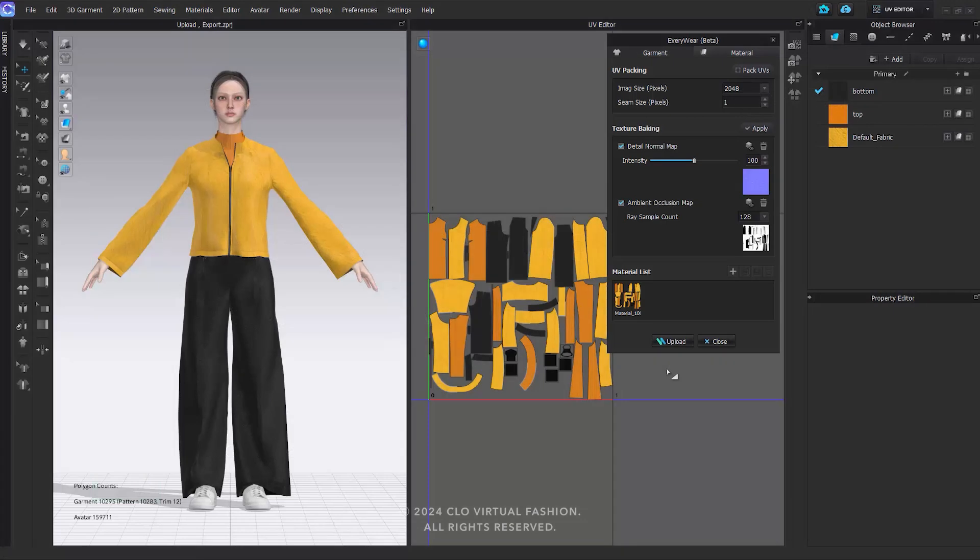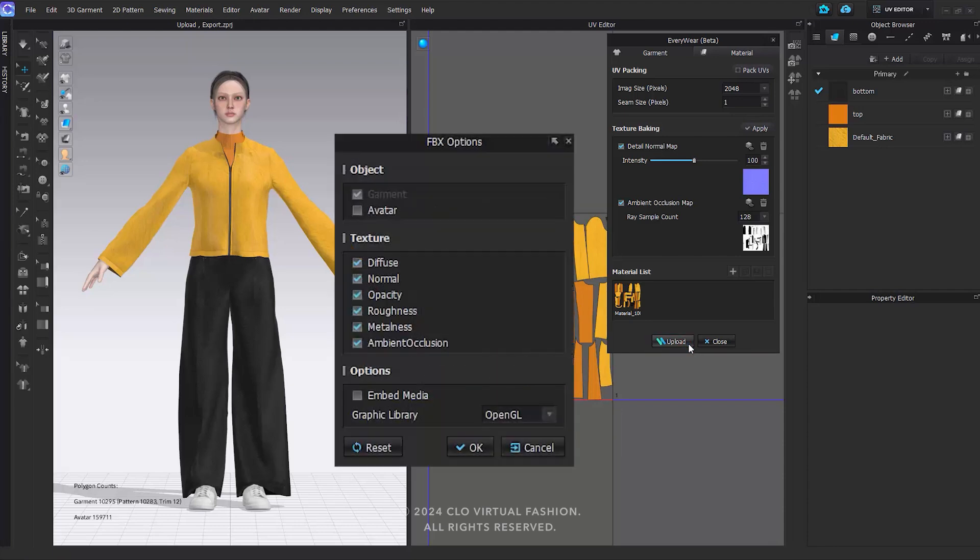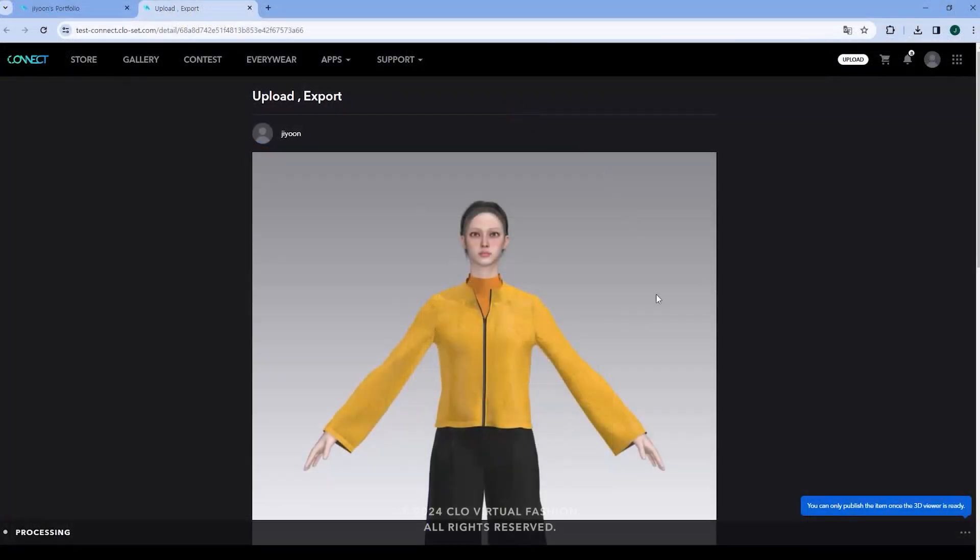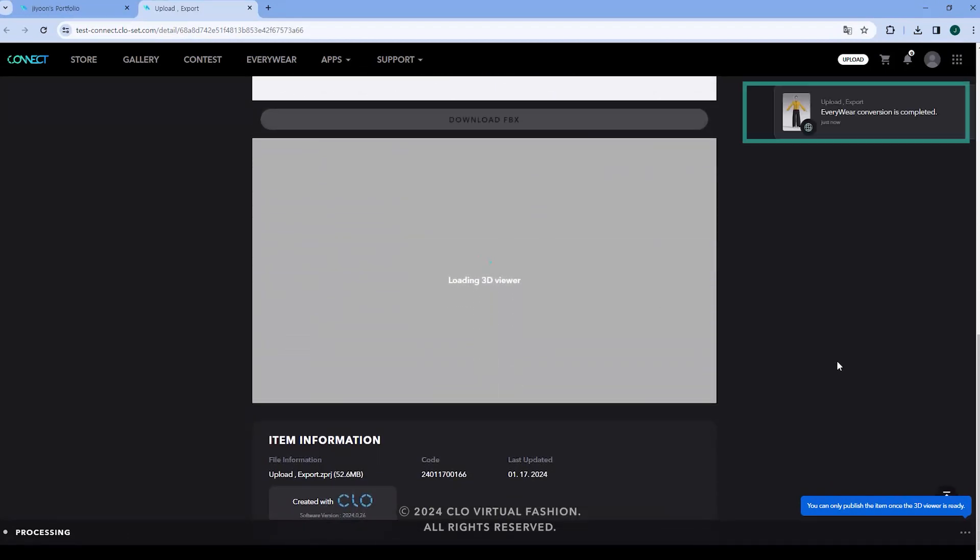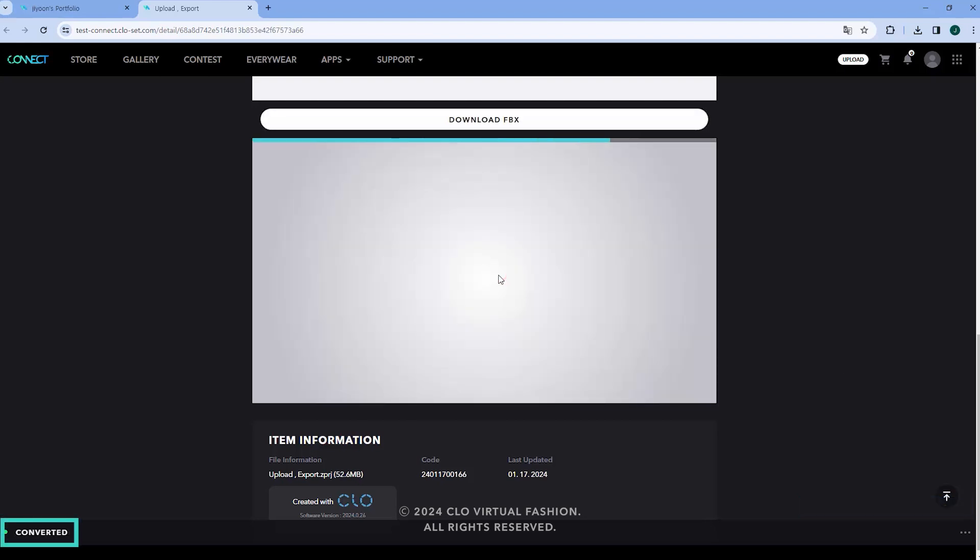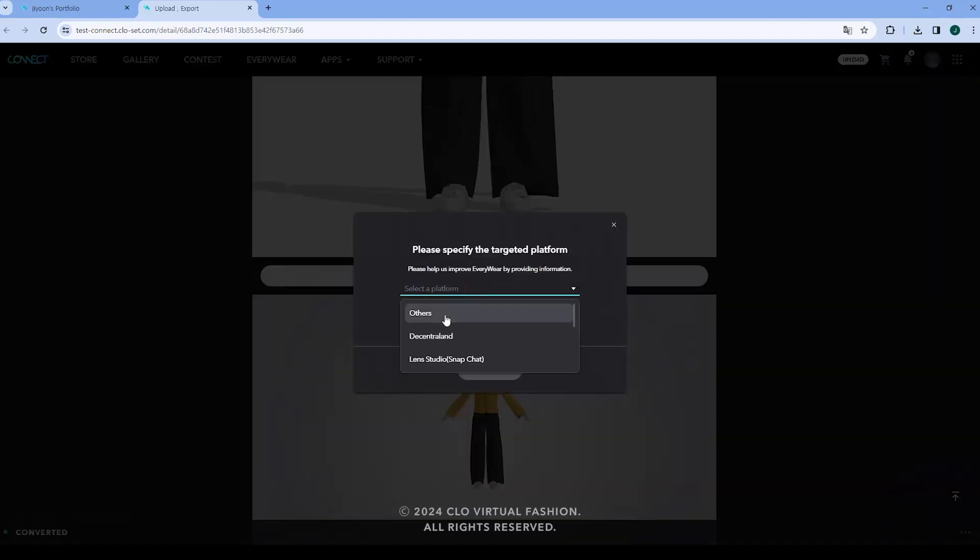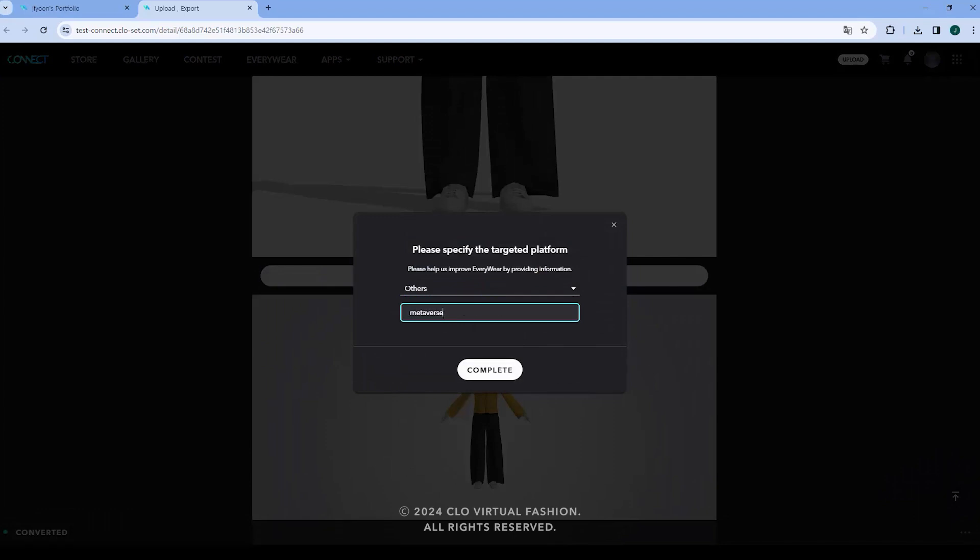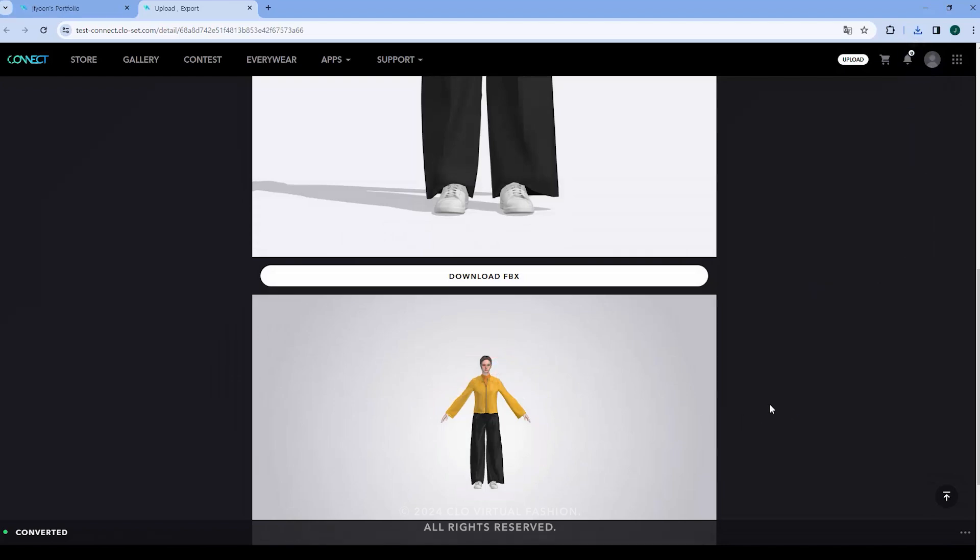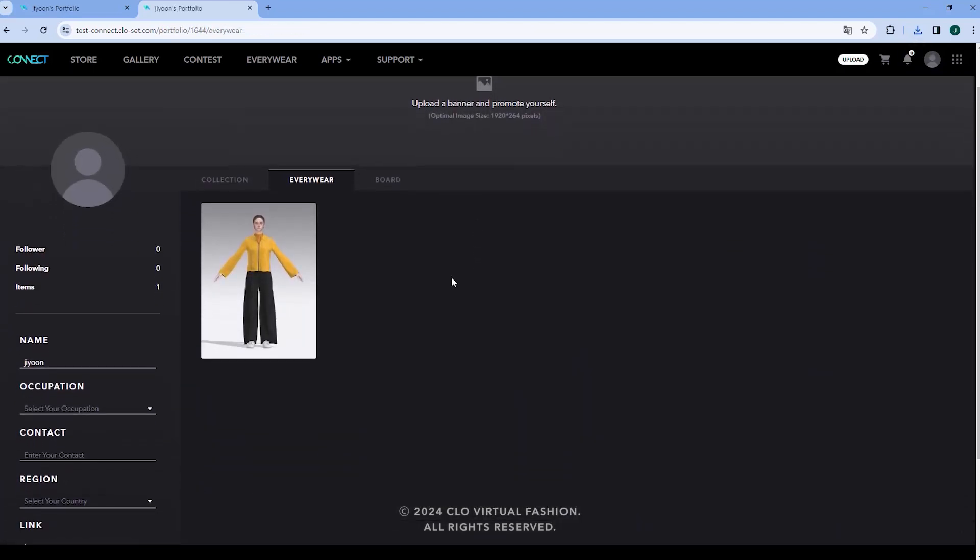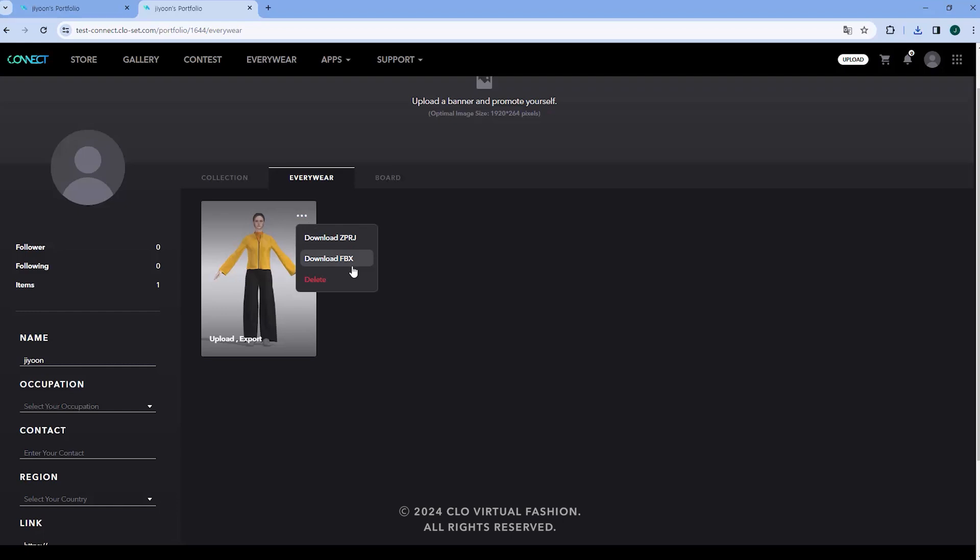After completing all the tasks, we will now proceed to upload the file. Click the Upload button at the bottom of the Everywhere window. The Options window will appear with default settings. If you have specific preferences, adjust the options and click OK. You will be directed to the Connect Upload web page. Once the Thread Viewer conversion is complete on the Item page, click the FBX Download button to download the Garment FBX file. You can also check the converted garment in the Everywhere tab on your Connect Portfolio page. You can download the ZIP project and FBX files from the Items menu button.